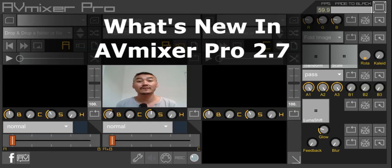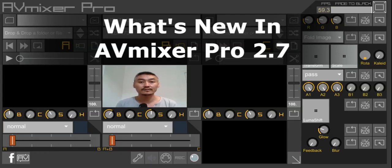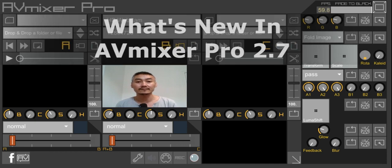Hey, how are you doing? This is Vijay Fader. Today I'm going to talk about what's new in AV Mixer Pro version 2.7.